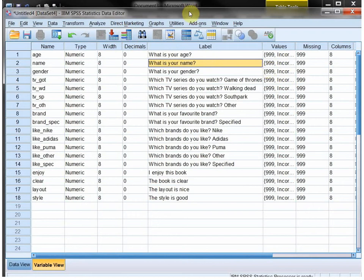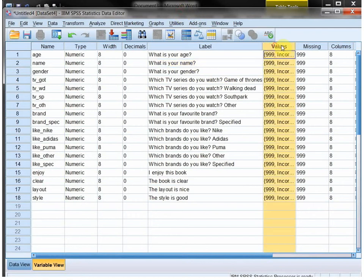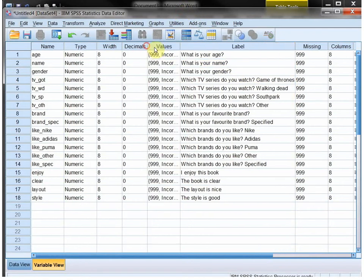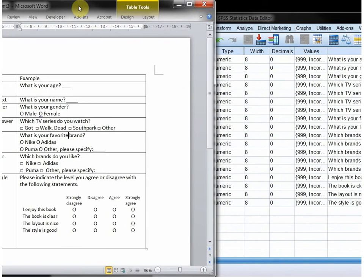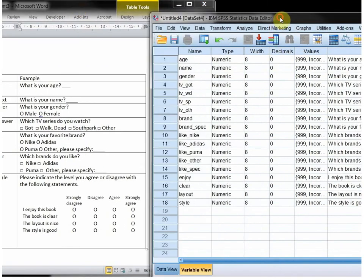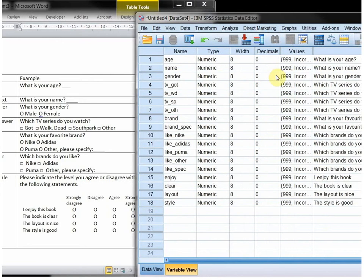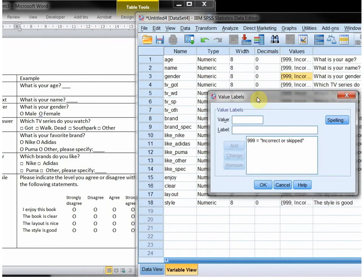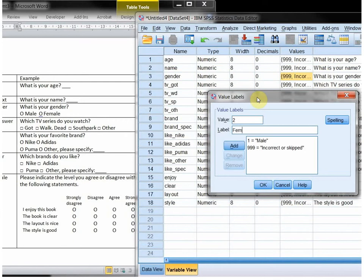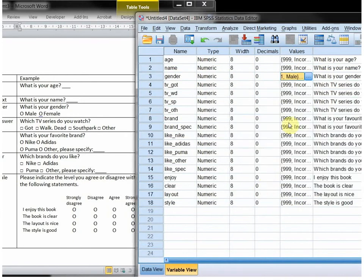For the ones that are not open questions, I need to enter the possible options. So for gender, let me move this one a little bit further to the left so I can actually keep them side by side. So for gender, I had male and female. I like to use numbers, so one, and then the order they appear on the survey. And two is female. OK.